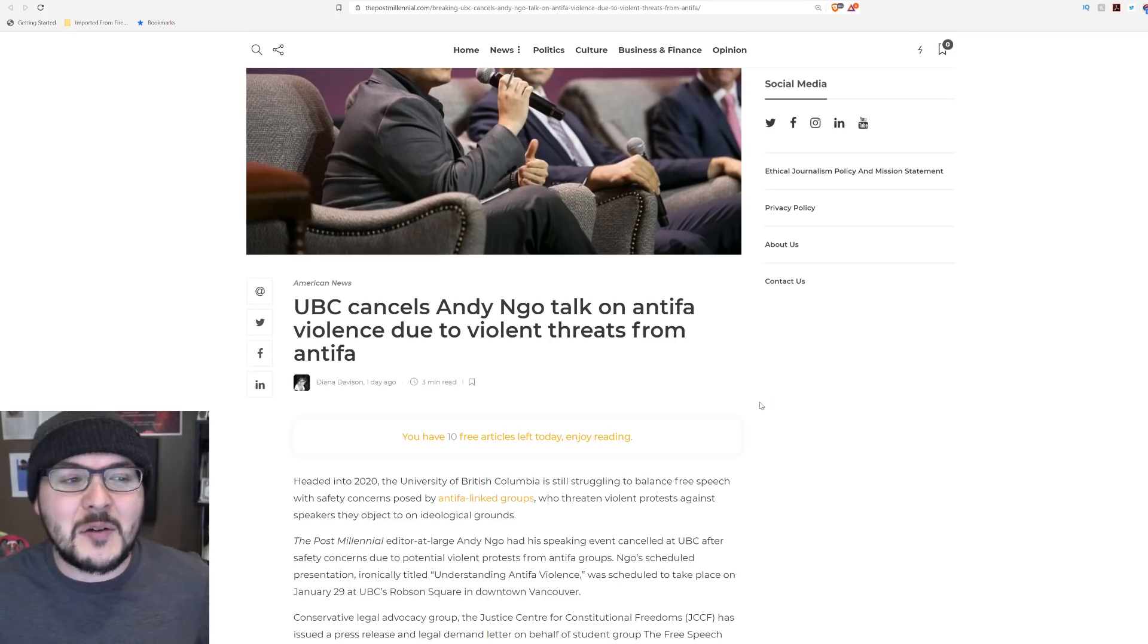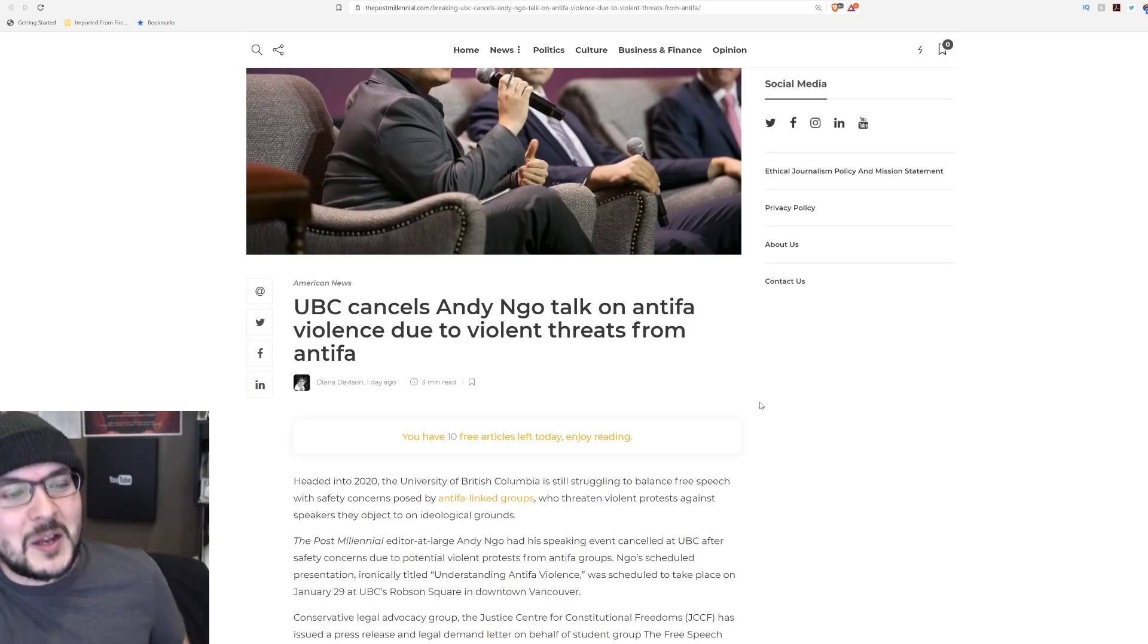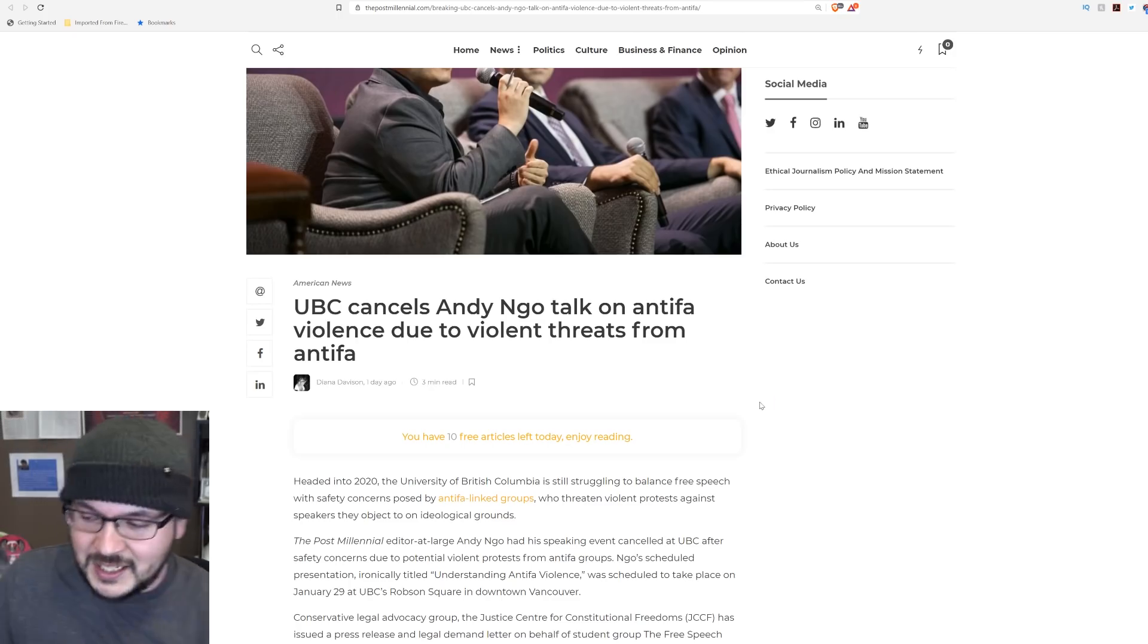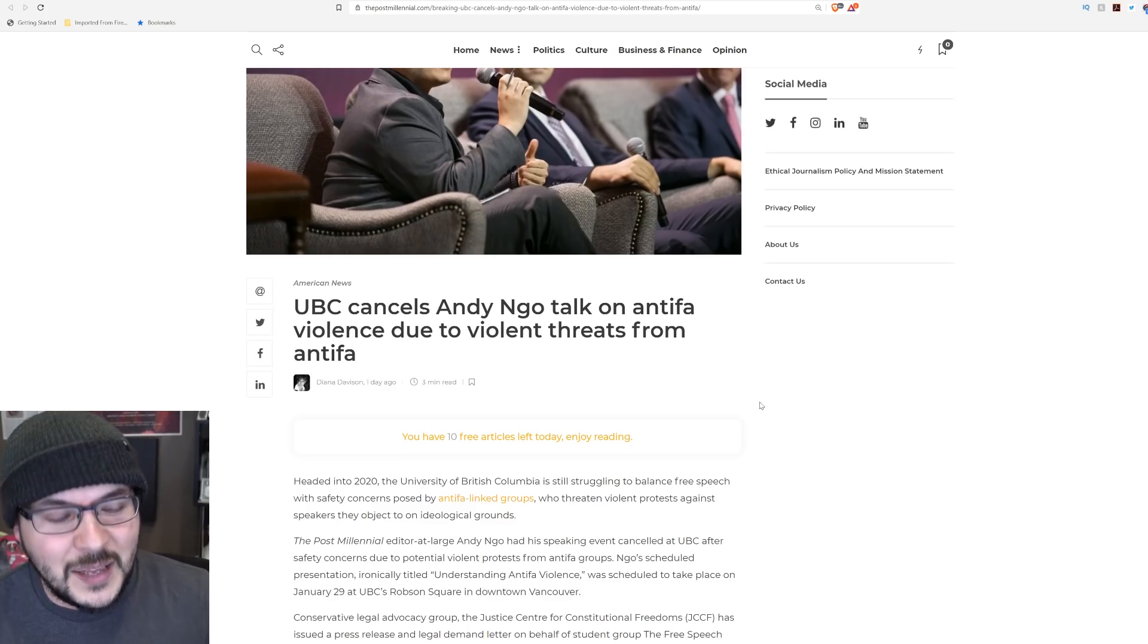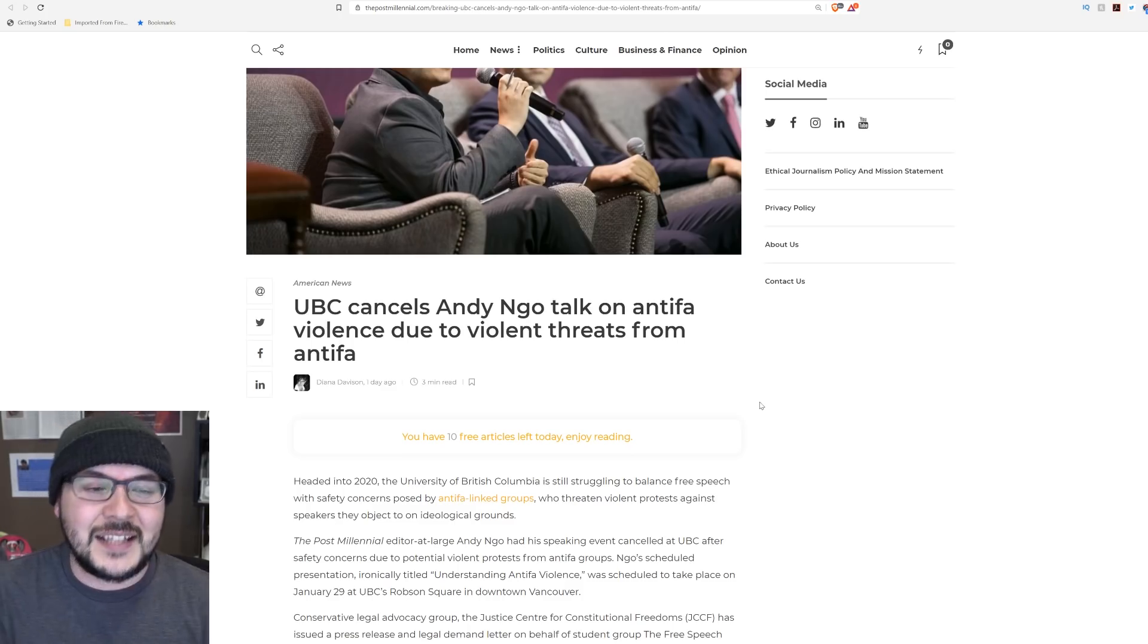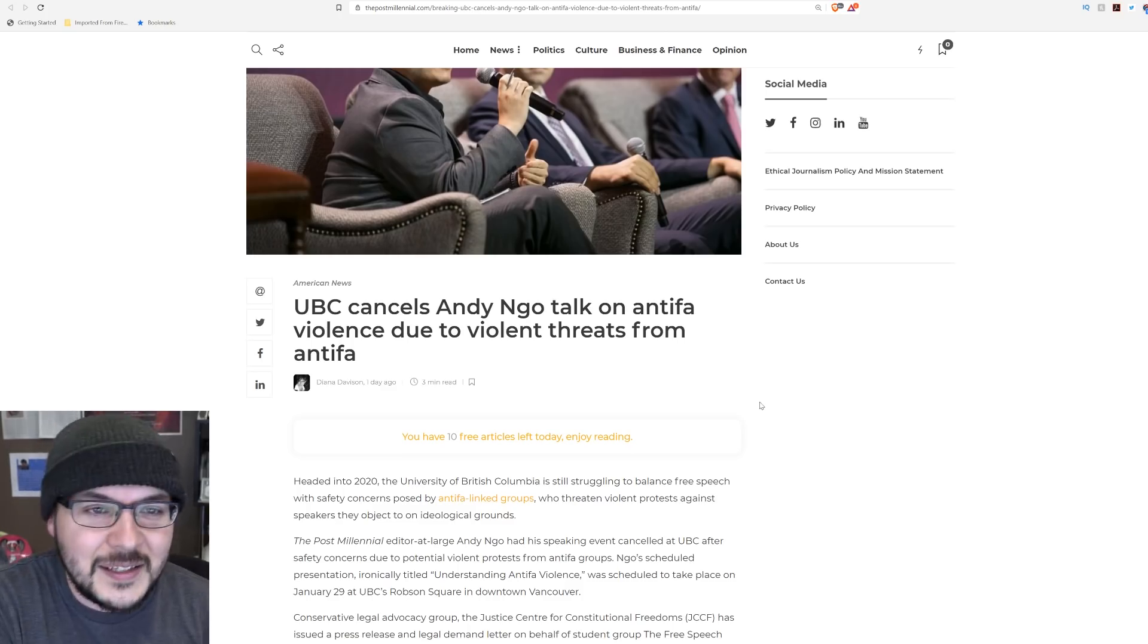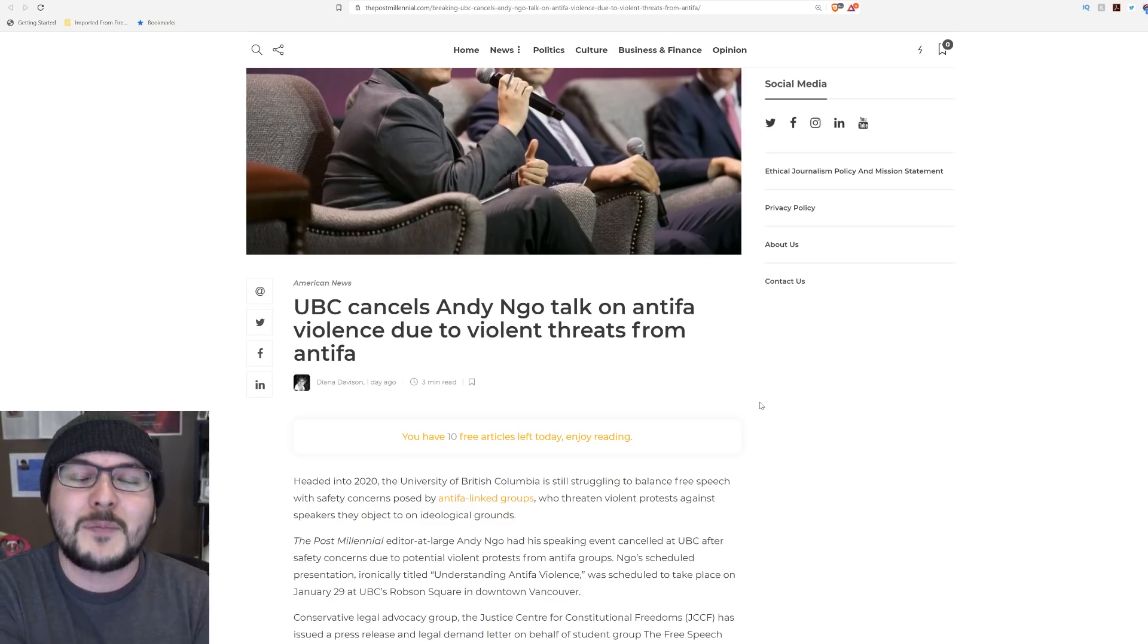Andy Ngo is going to come and talk about how violent Antifa is. People then prepare to come, they set their schedules, and then the event gets canceled due to threats of violence. Congratulations, your point has been made.